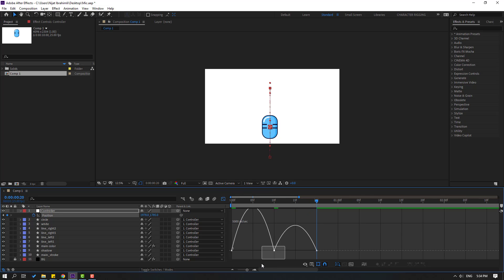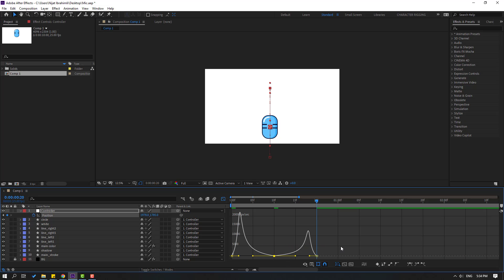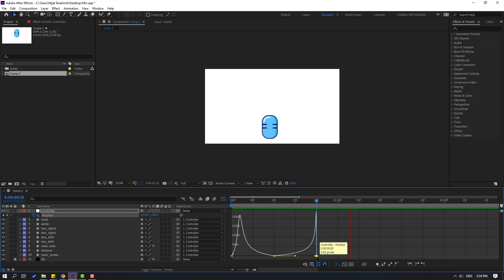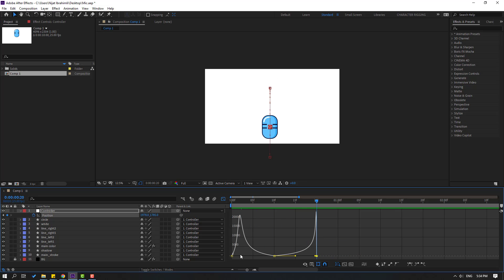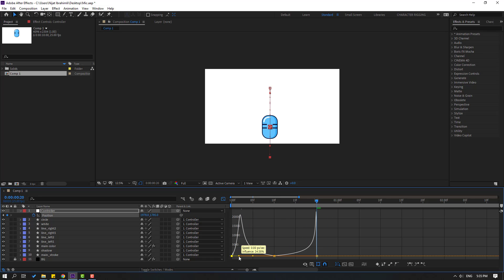In the Graph Editor, select this graph handle and move it to the left, and this one move to the right. Select the last keyframe and move to the right, then select these keyframes and move to the left. Move right like this.